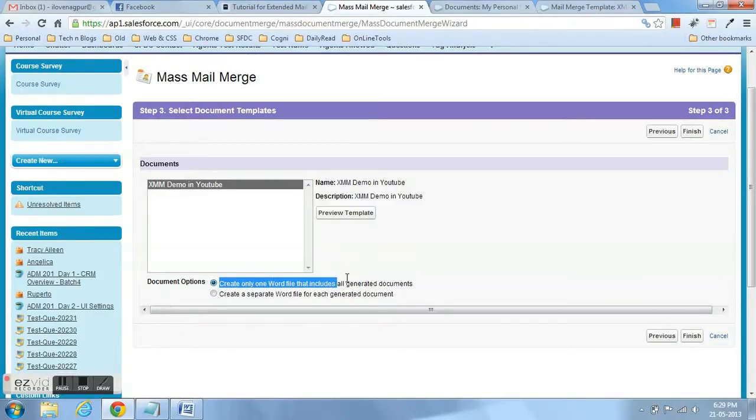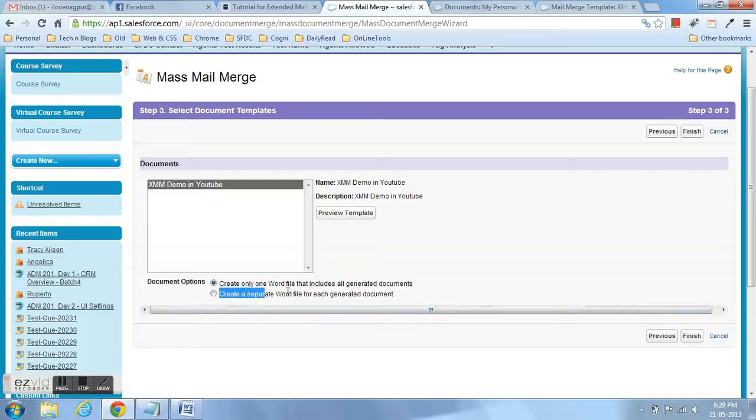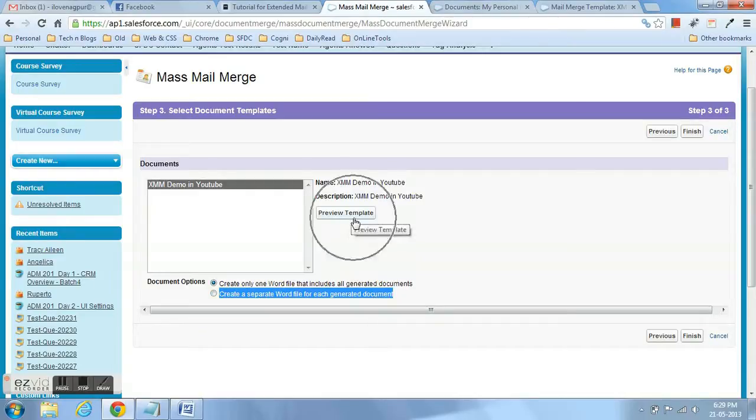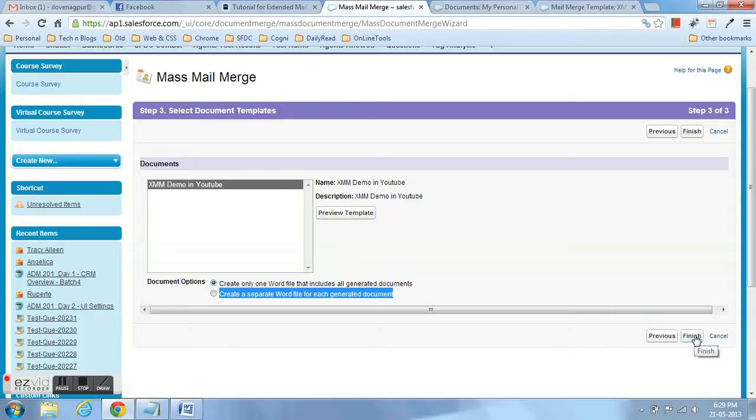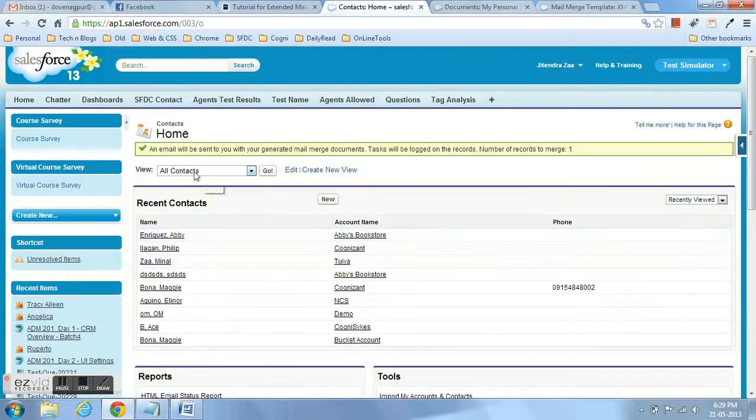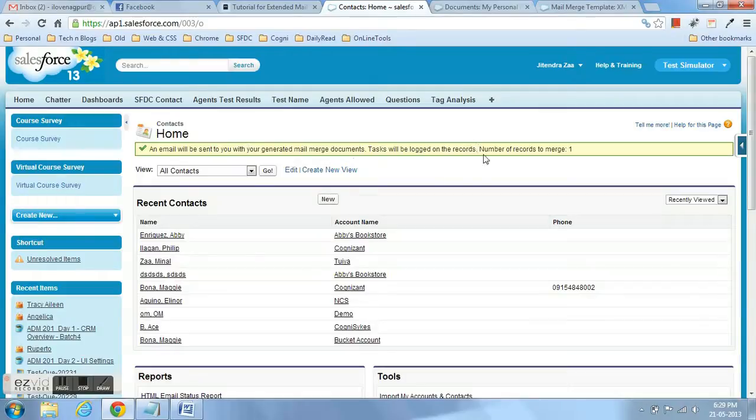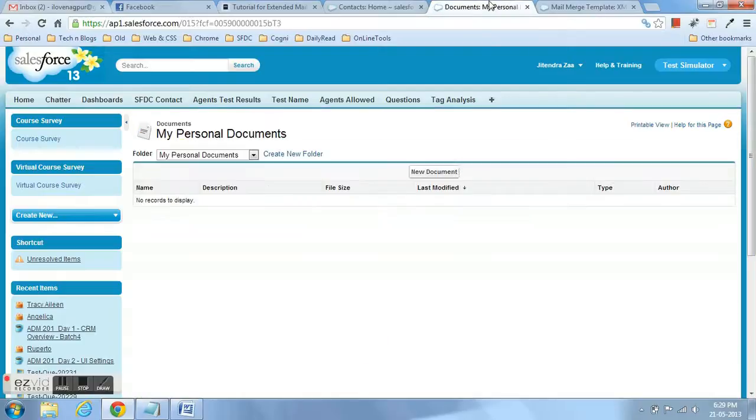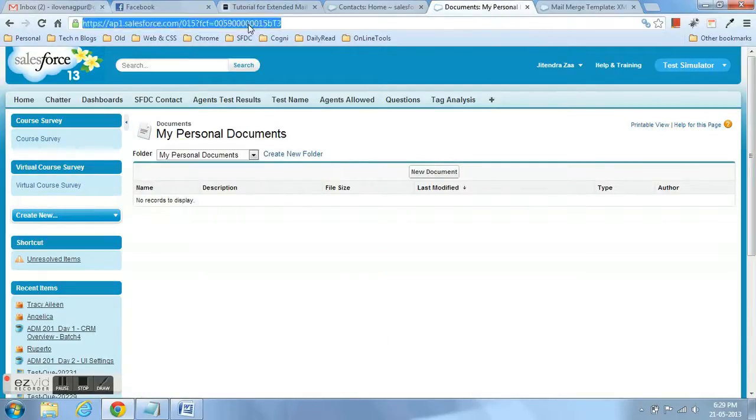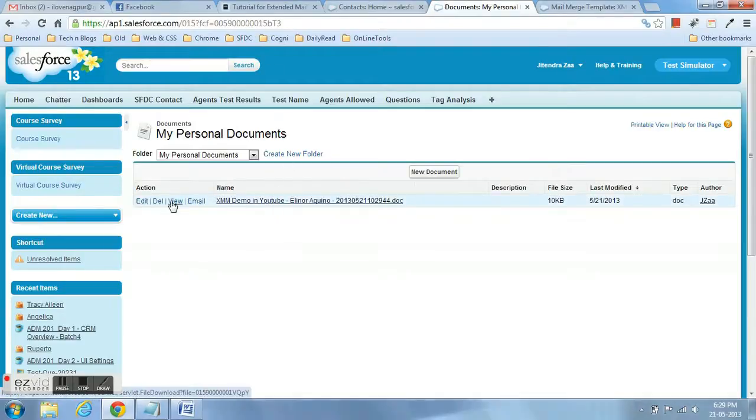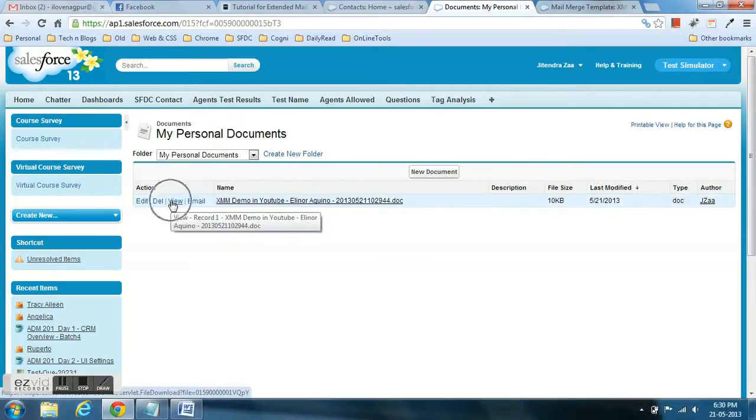Now my document is appearing here. It is giving me an option: should I create a separate document for each record, or I can create a single document which will have all the records. The decision will be yours. We can see the preview also. Instead of saving the document in the personal folder, we can just preview and see how our mail merge template is working. Once you are done, you will see the notification that email will be sent to you once mail merge is completed. If it is completed, it will be saved in personal documents. I am just going to refresh this tab and we are done.